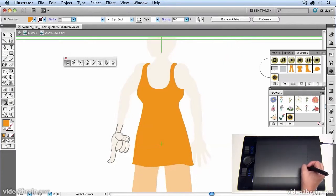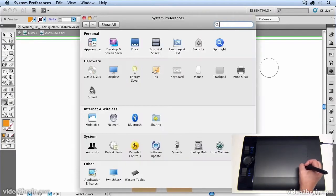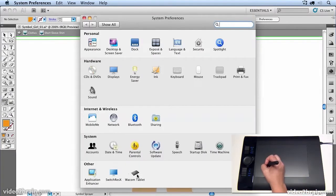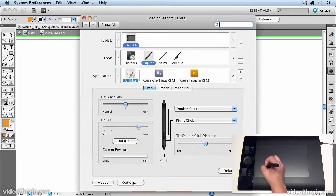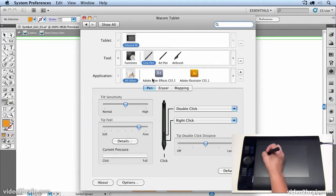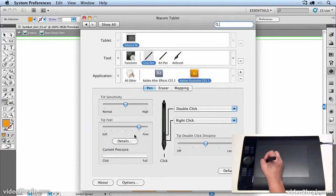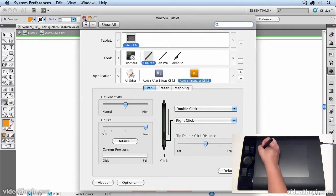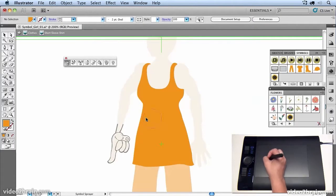Now you can also go to your Wacom tablet control panel and just make sure that in Illustrator, you have your tip feel at quite high value. Particularly if you're like me and you press quite hard.